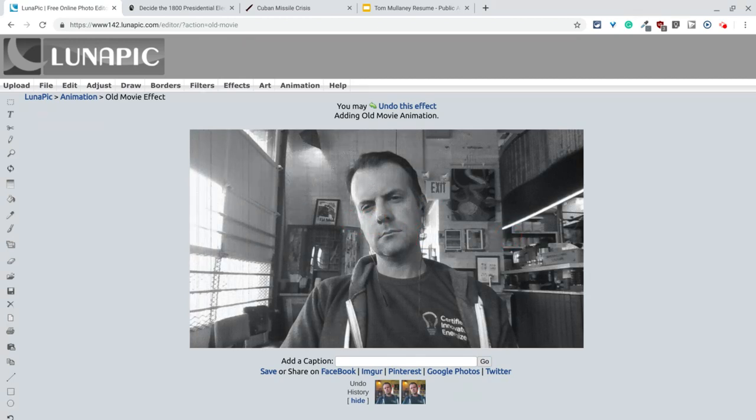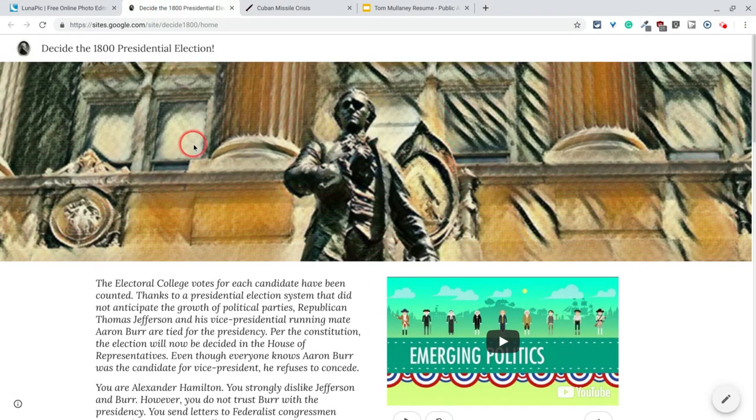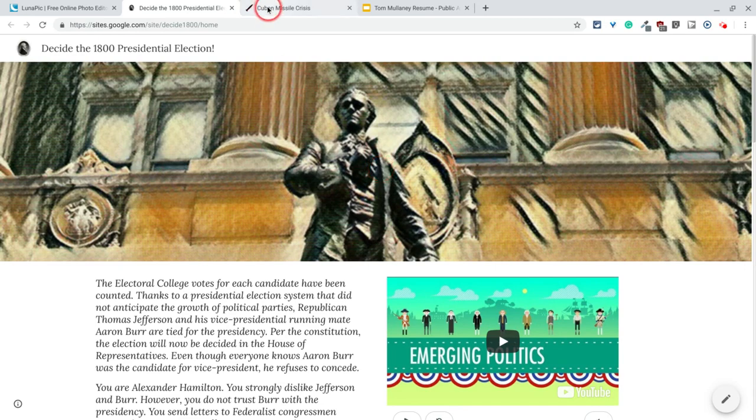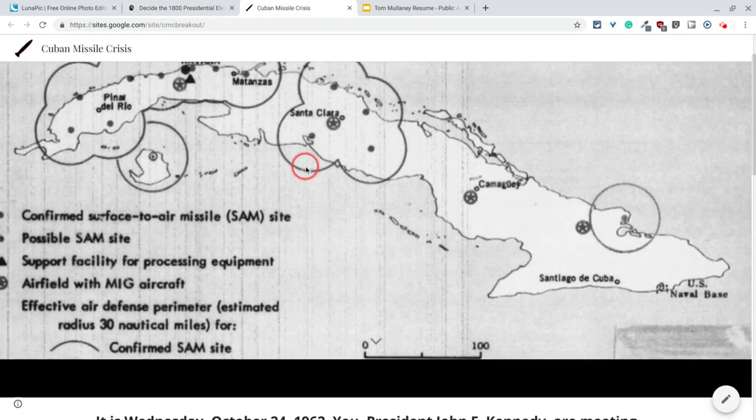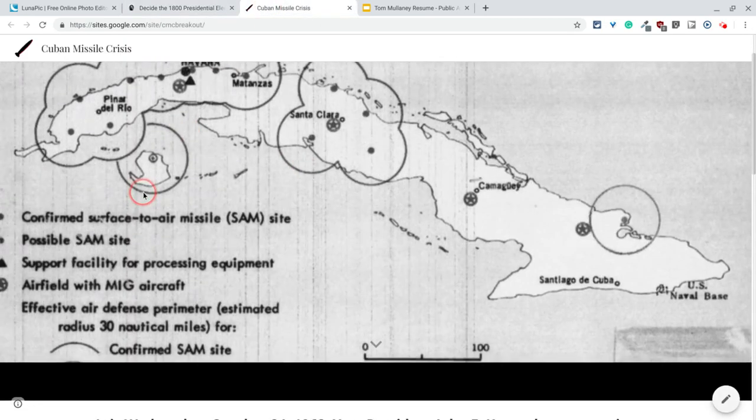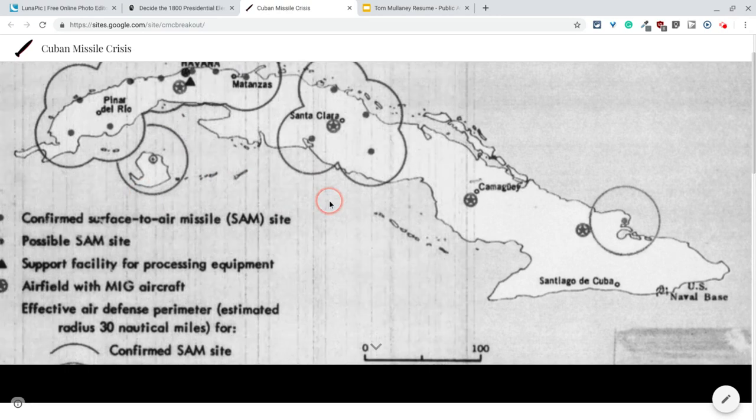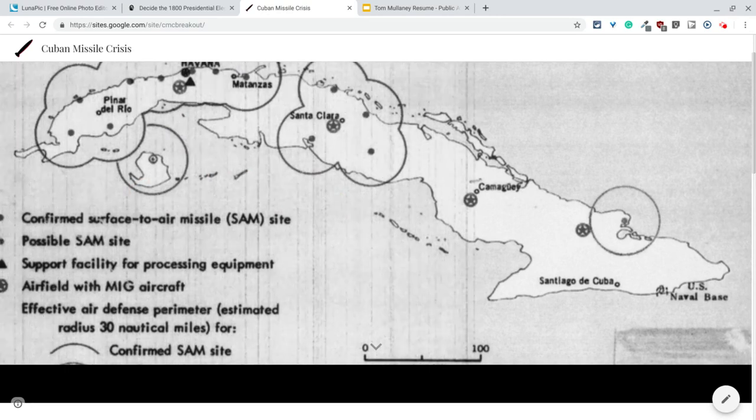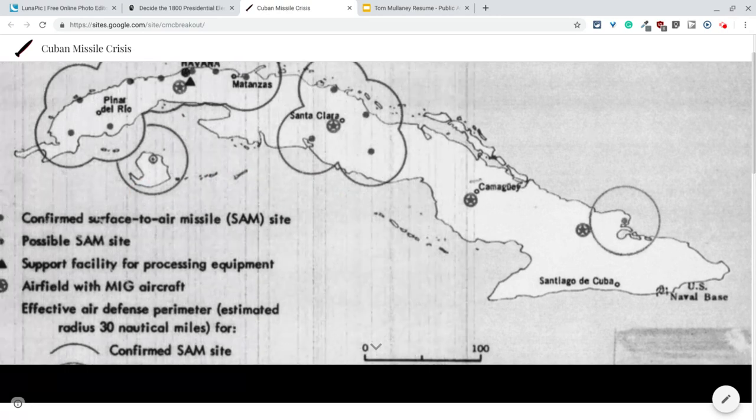Let me show you a couple places where I've used this. So in a couple digital breakouts. So here for Alexander Hamilton, I messed with this image. This is a statue of Hamilton, and I kind of made it using Lunapik. Here on my Cuban Missile Crisis one, I took this image from Wikimedia Commons and added that old movie effect. Makes you feel like it's like current news, but I'm also in 1962.